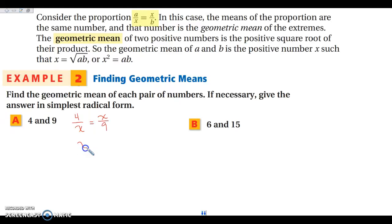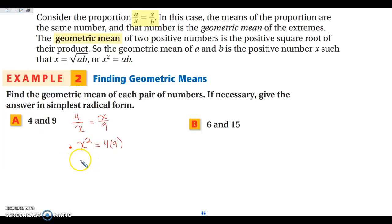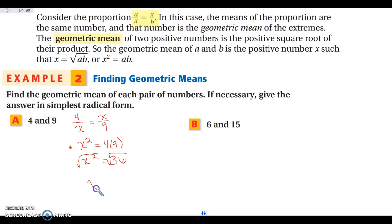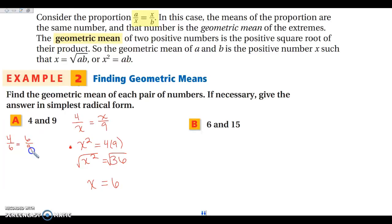So when finding the geometric mean between 4 and 9, it is 4 over X equals X over 9. You can jump right to cross-multiplying: X squared is equal to 4 times 9, which gives us X squared equals 36. Then we square root both sides, so X is the square root of 36, which is 6. That means 4 over 6 equals 6 over 9, which both reduce to 2 thirds. So 6 is your geometric mean between 4 and 9.